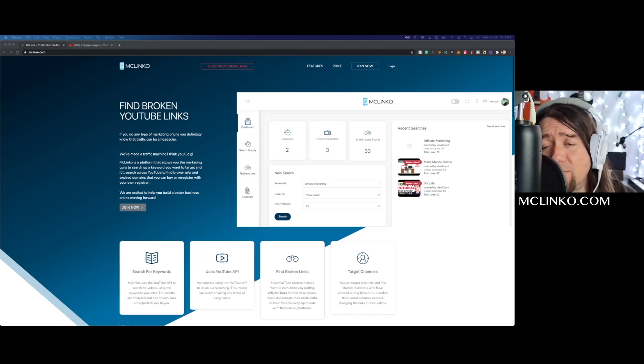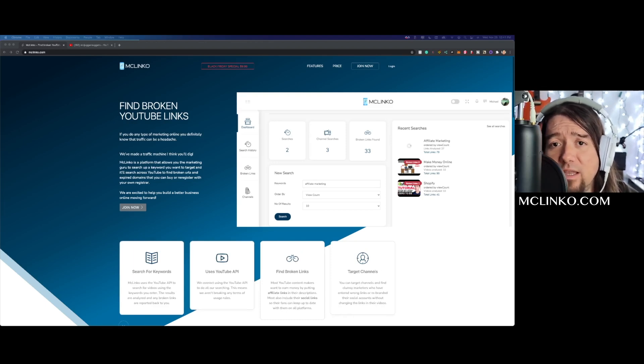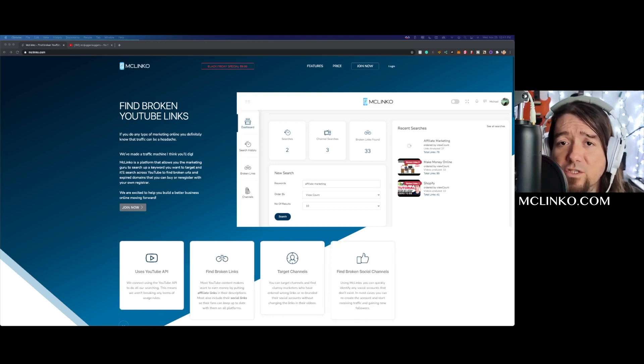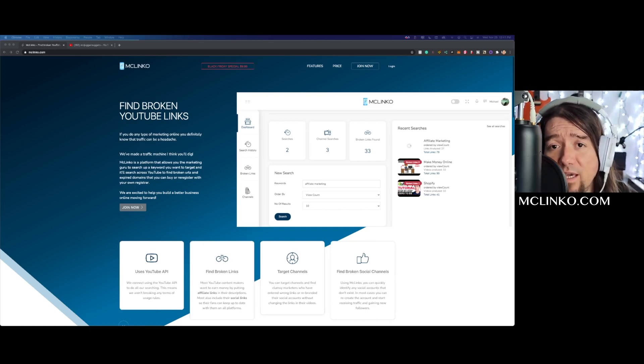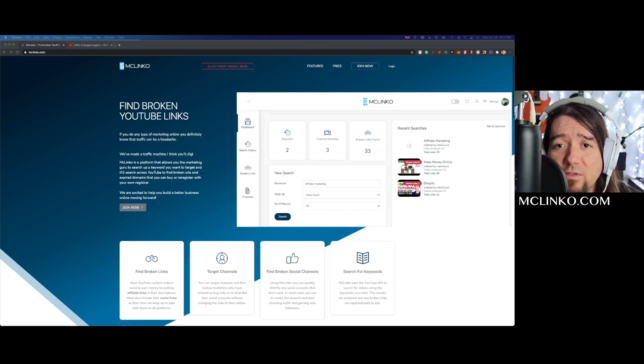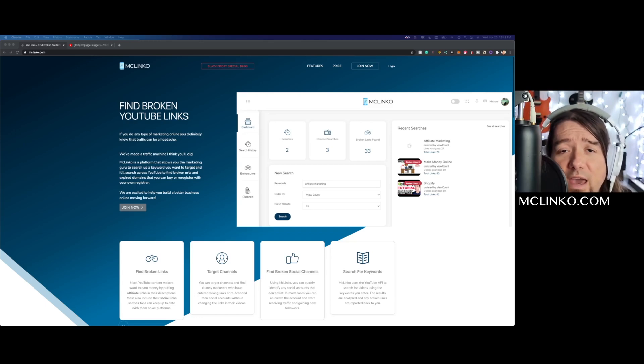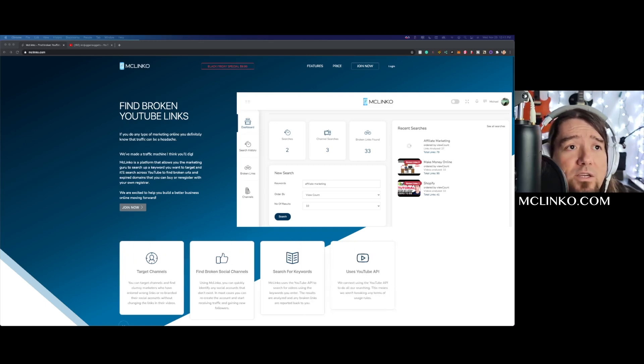On the flip side, you can find these broken links in channels and then let these businesses or channel owners know that they have broken links and create that business for yourself as well. So a really cool way to take advantage of our platform and do some good across YouTube.